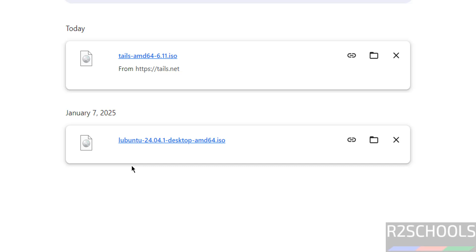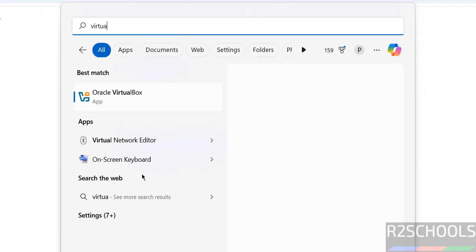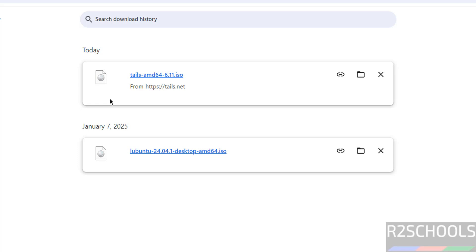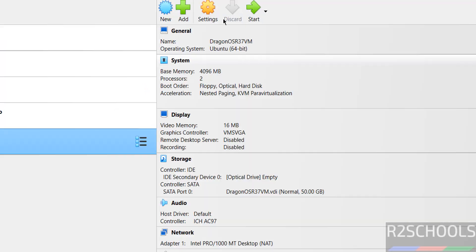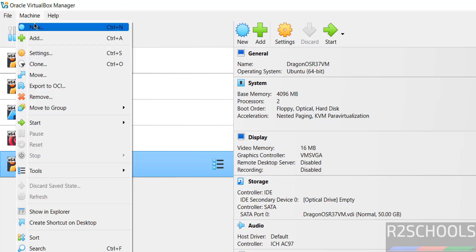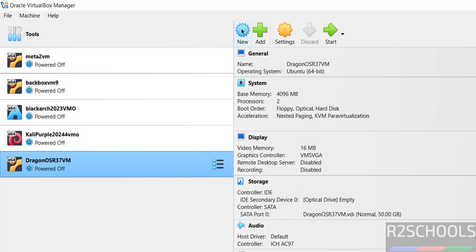Once the download is completed, then open VirtualBox. If you want to install VirtualBox on your machine, then there is a link in the video description or you can search for my YouTube channel. See here these are the virtual machines on my PC. Now click on New or Machine, then select New, both are same.